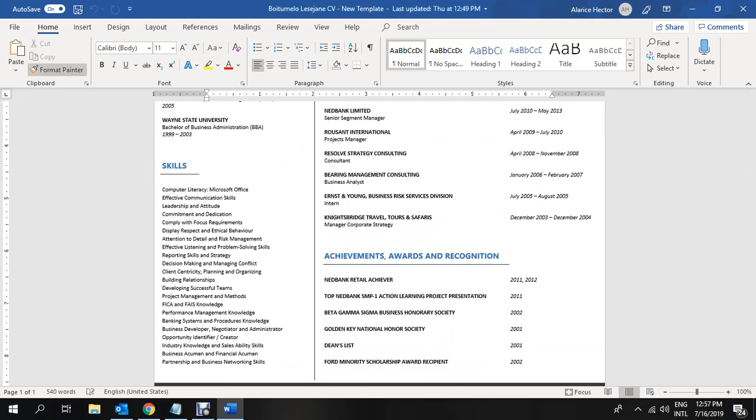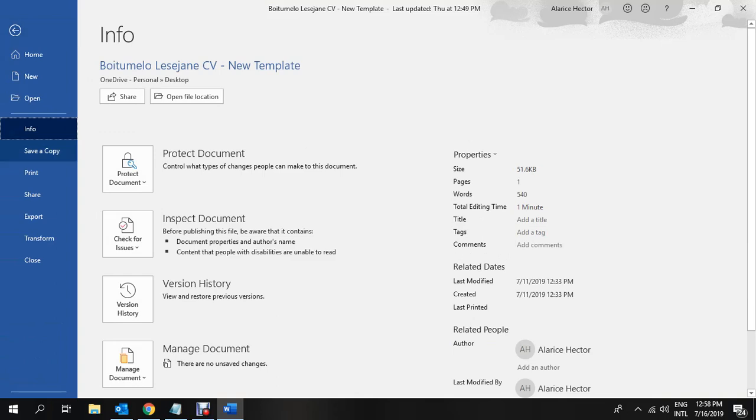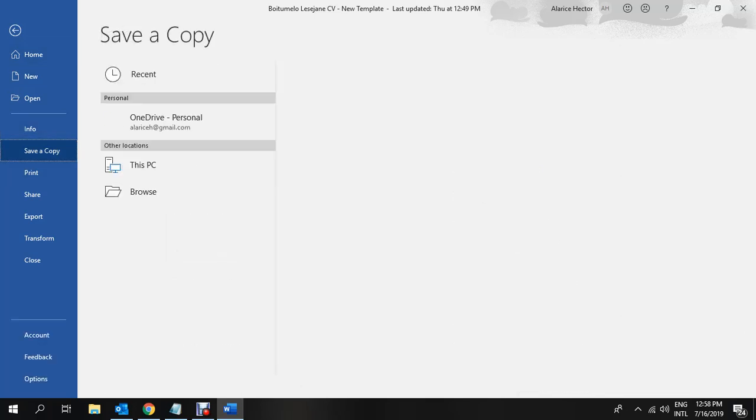If you go into the left-hand corner of your screen, you will notice there's the option of file. If you click on file, it will then take you to the info work page. You will then choose the option on the drop-down, which is save a copy.